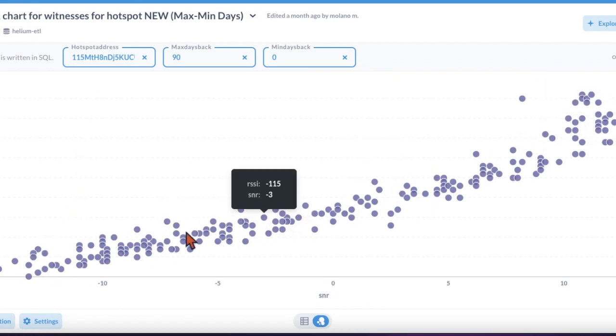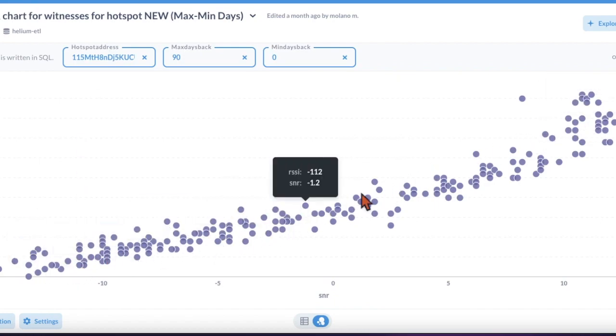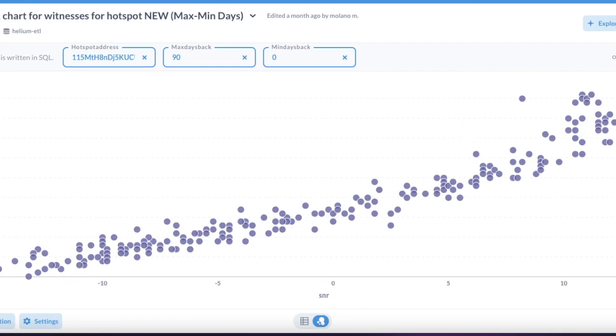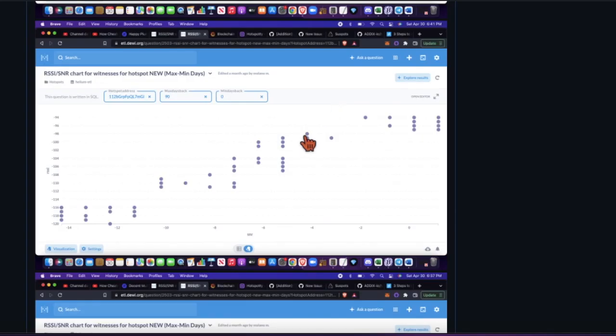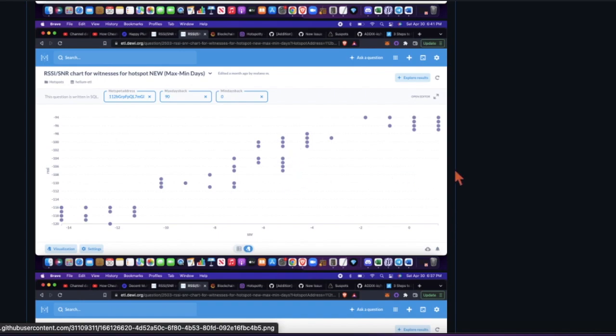You can see the natural looking curve of a legit hotspot is just kind of all over the place because that's the natural behavior of RF. This is almost manufactured - or it is manufactured.